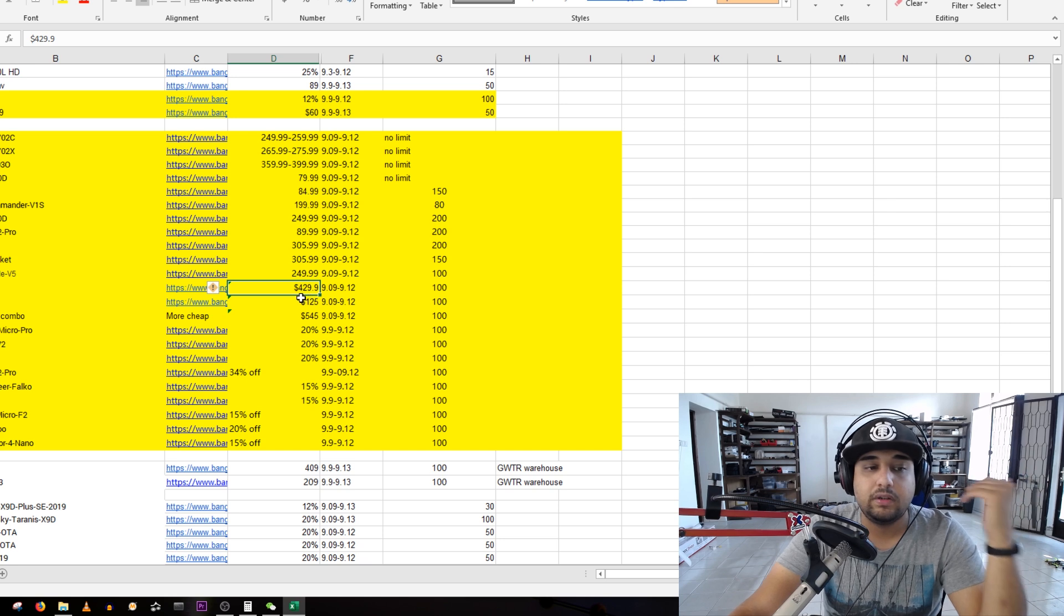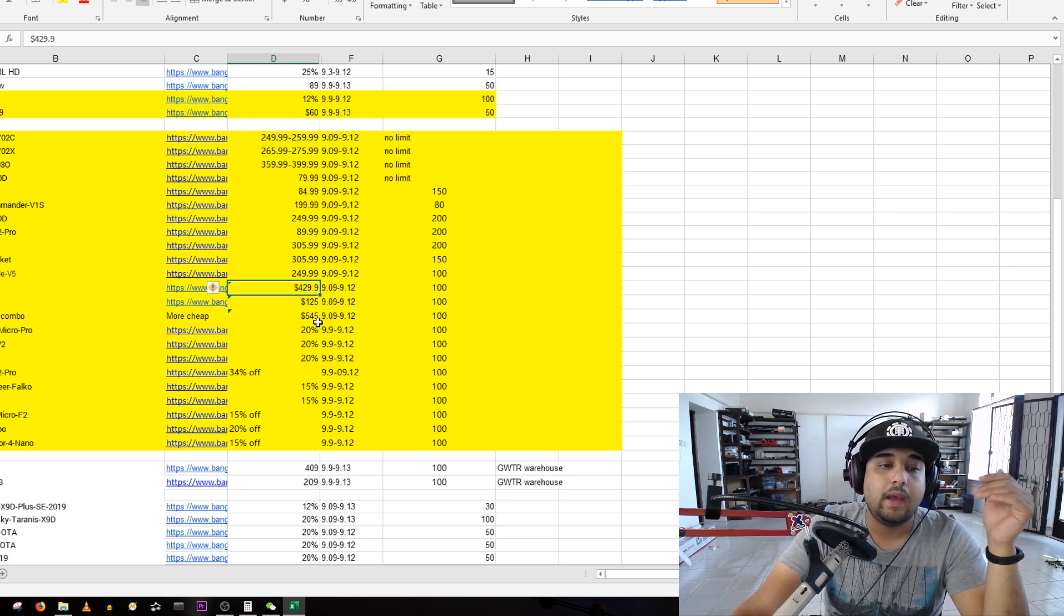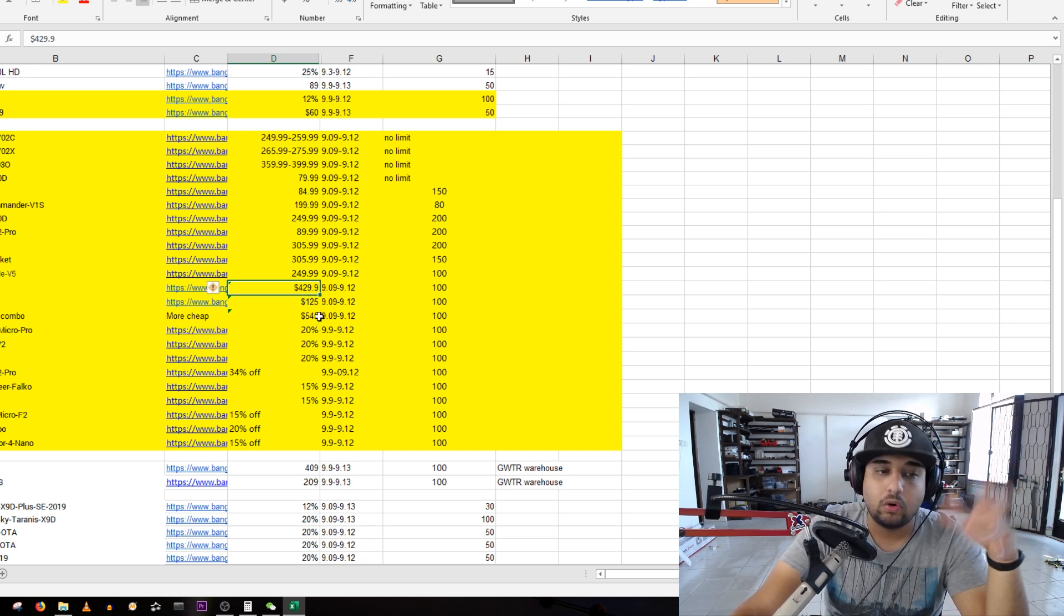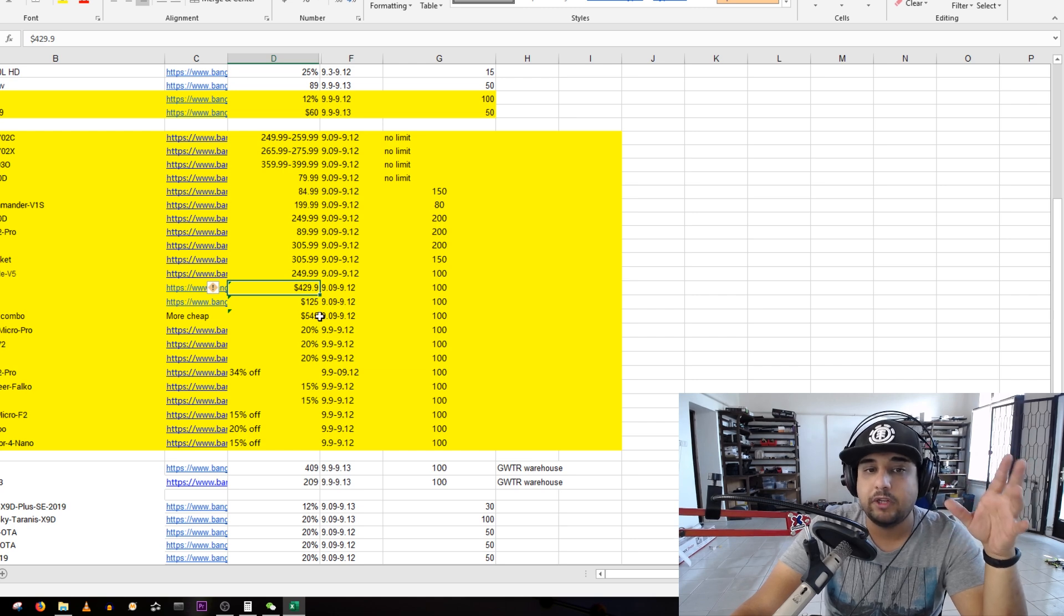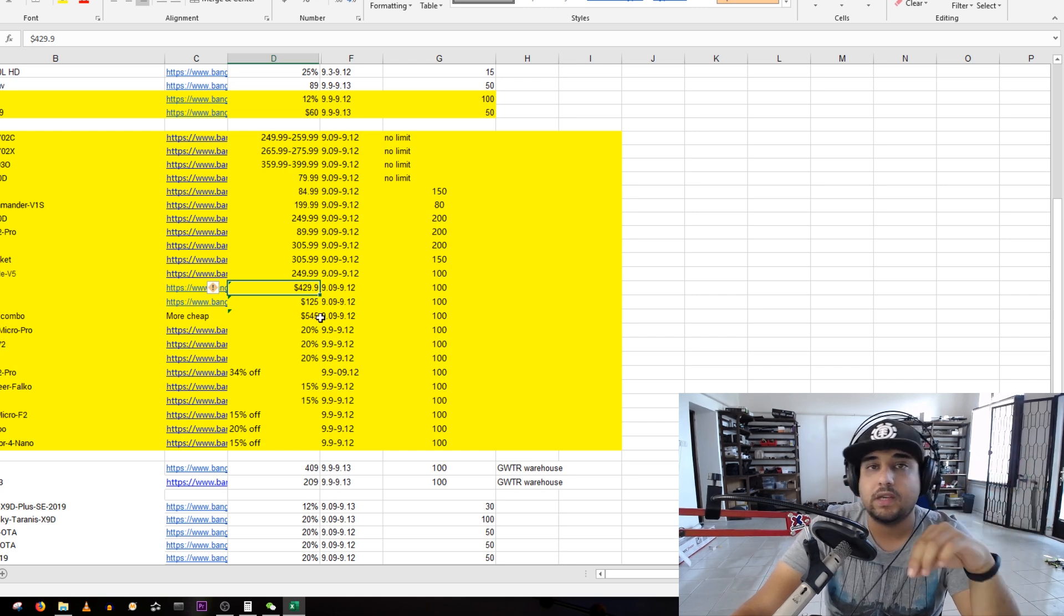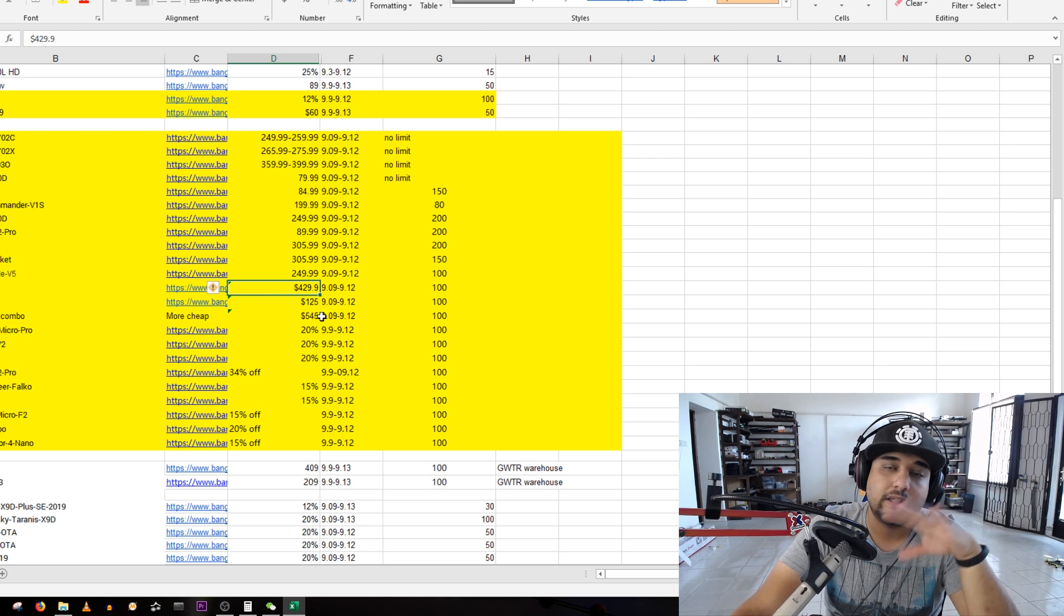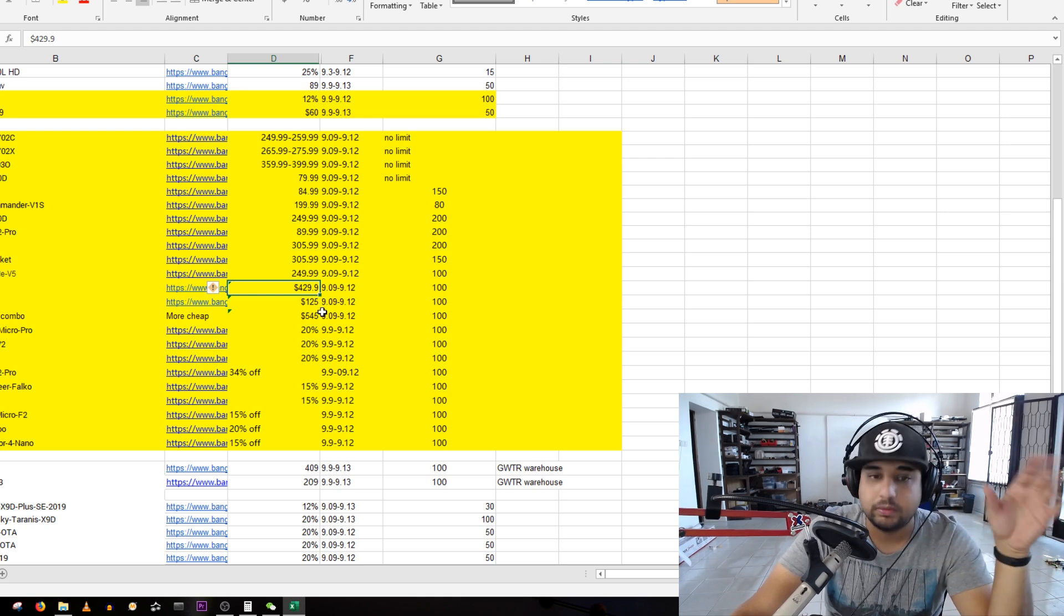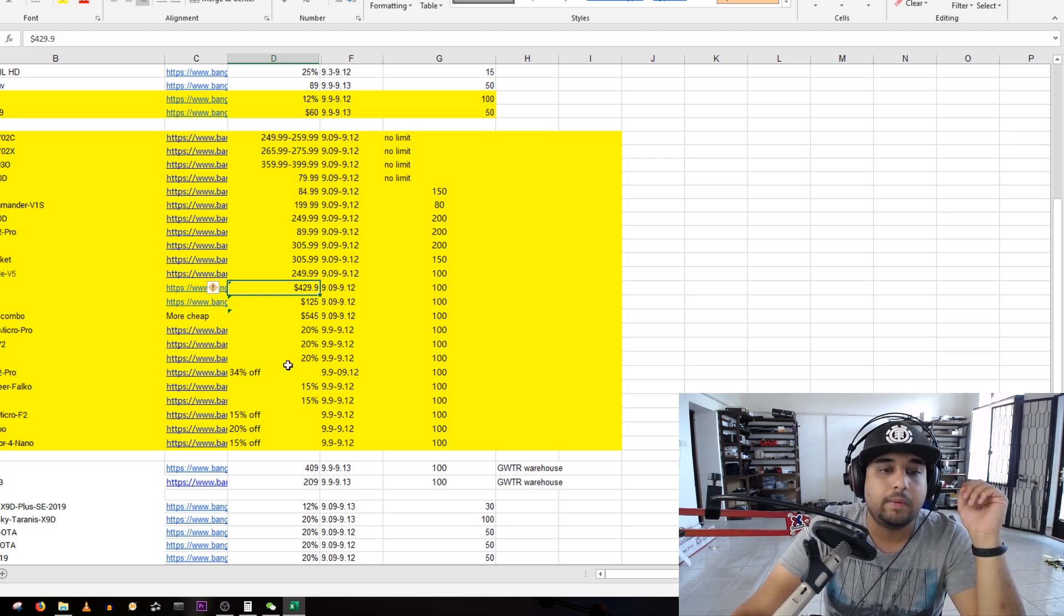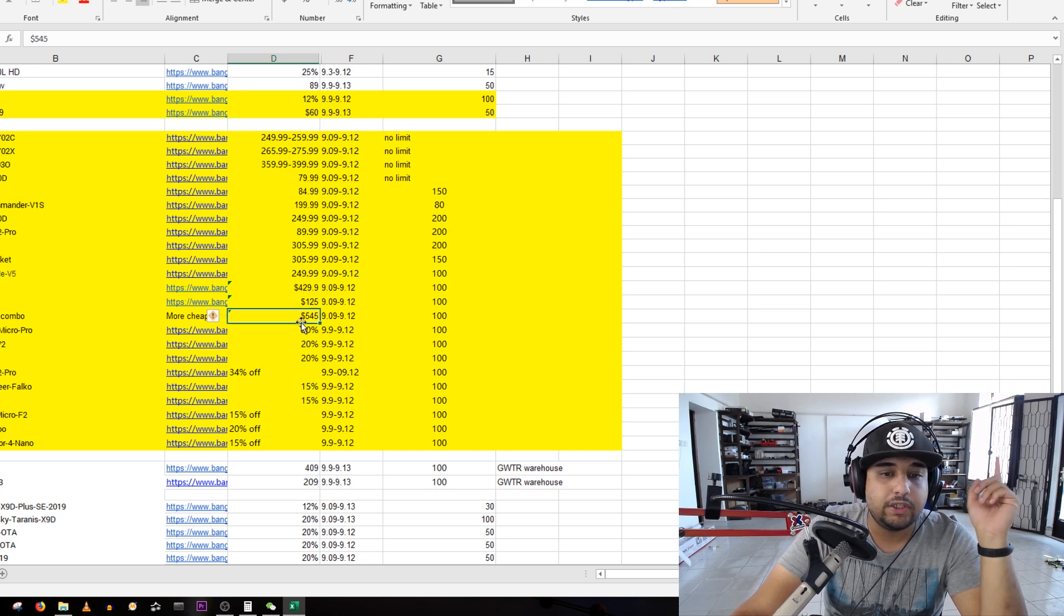The normal Furious FPV module that everybody uses doesn't come close to the Skyzone's internal receiver, and that's confirmed. I'll have a video on that later on. There's an HDO with a Rapid Fire combo right now, that's pretty insane.